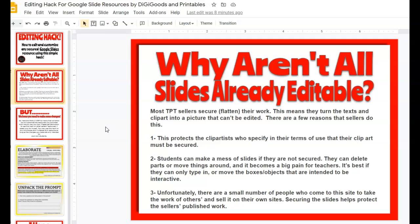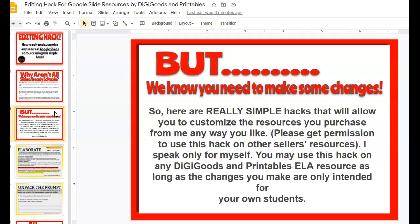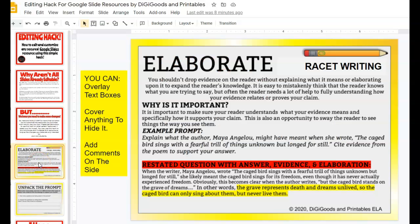And third, unfortunately, there are a small number of people who come to this site just to take the work of others and sell it on other sites. So securing our slides helps protect our published work. But we know that sometimes you need to make changes because we all teach differently and use different terminology. So here are really simple hacks that will allow you to customize the resources you purchase any way you like. Other sellers may not be okay with this, but as for myself, you can customize any DigiGoods product. So let's get started.